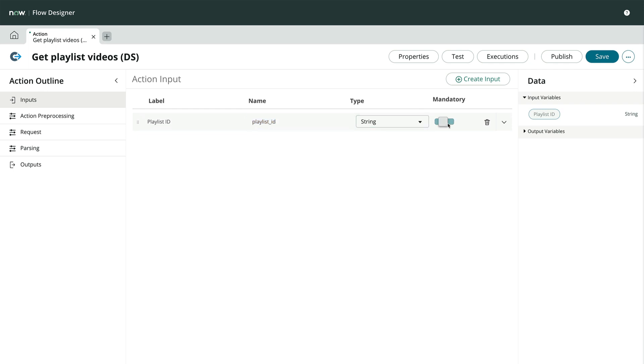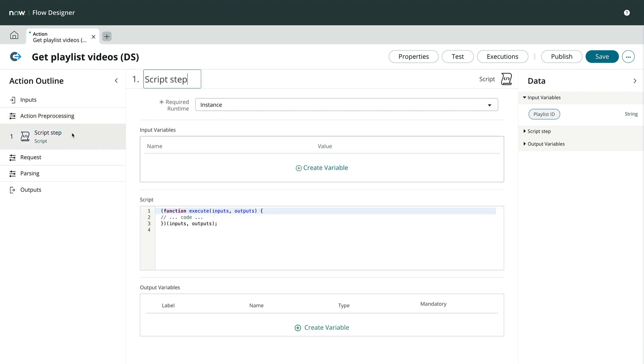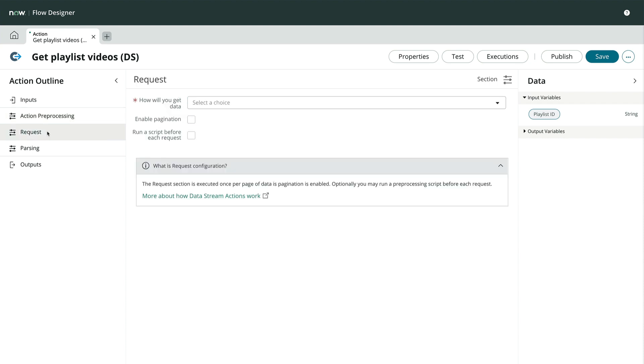Let's look under Action Processing. We see that there's only a single checkbox and description. When we check the checkbox, it automatically adds a step to the action outline where we can add some code that runs once at the beginning of our action. This may be used to prepare the request payload, validate inputs, or any number of initial setup tasks. We're not going to use a preprocessing script here, so let's turn it off and move on to the request section.